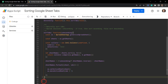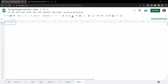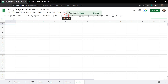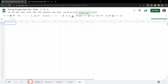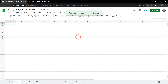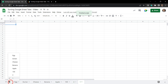Let's hit save again and go over to the sheet and run Extras > Sort Tab Ascending — everything ordered itself in ascending order, fantastic! And Sort Tab Descending — everything's been sorted in descending order as well.